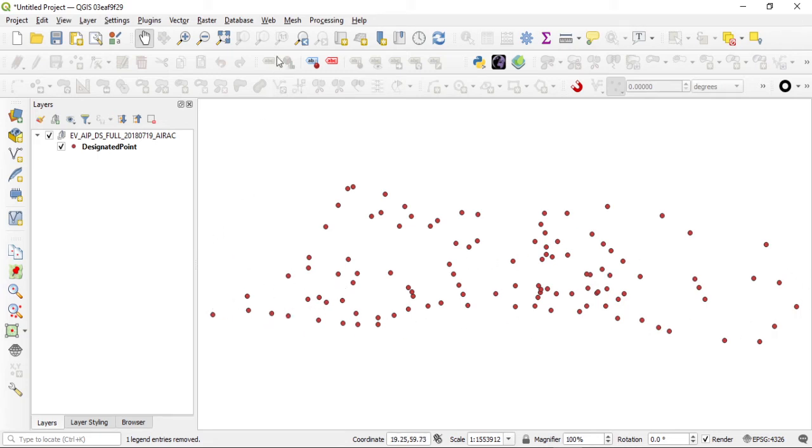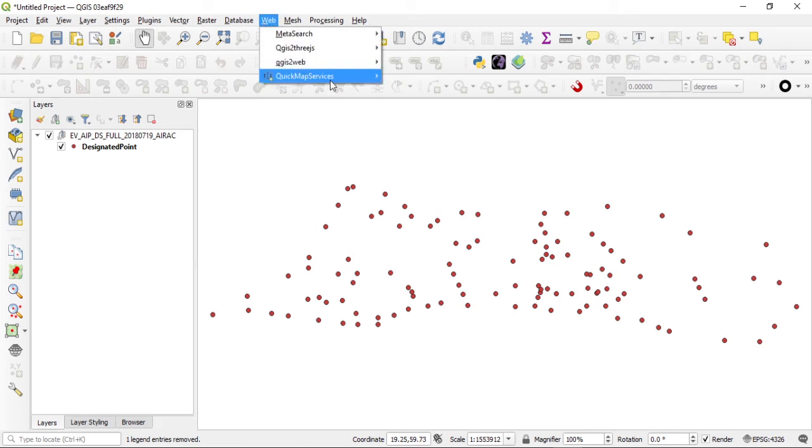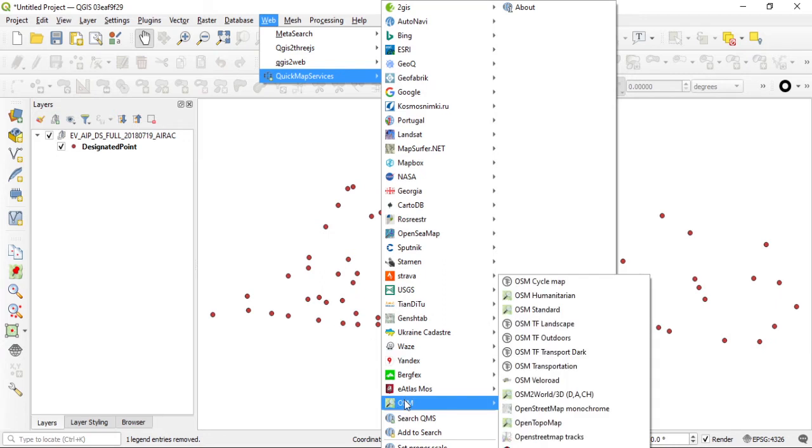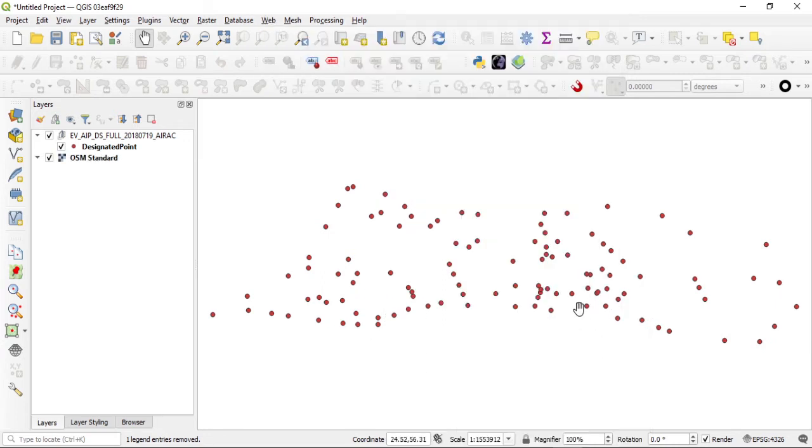This is from Latvia, so let's see if we can check. I'll just add from Quick Map Services OpenStreetMap, just use the standard as a backdrop so we can see how it looks and if we are at the right locations and so forth.